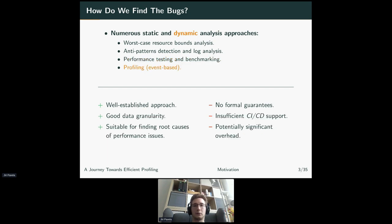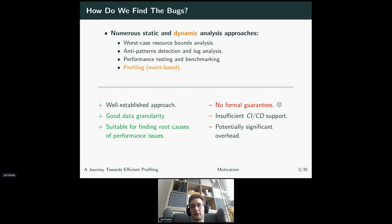With that said, let's get to profiling. It's quite a well-established approach that's been around for several decades. The good thing is that you get pretty good data granularity — quite detailed data that are really good for finding the root causes of your performance issues. The downsides, however, are that you still don't have any formal guarantees, as with performance testing and benchmarking — that's an inherent downside of dynamic analysis. There's also insufficient continuous integration support, which is something we might be able to work around. And one pretty big downside is the significant overhead that people tend to associate with profiling — tools that can cause around 20x slowdown.